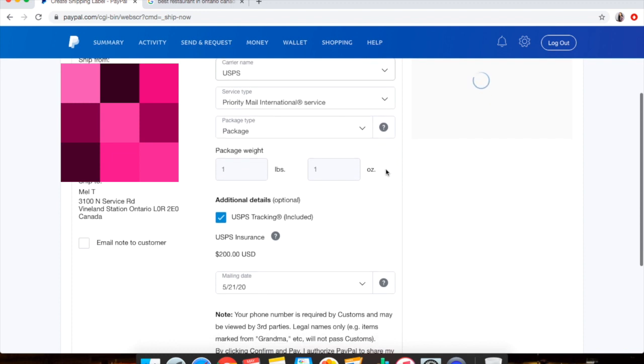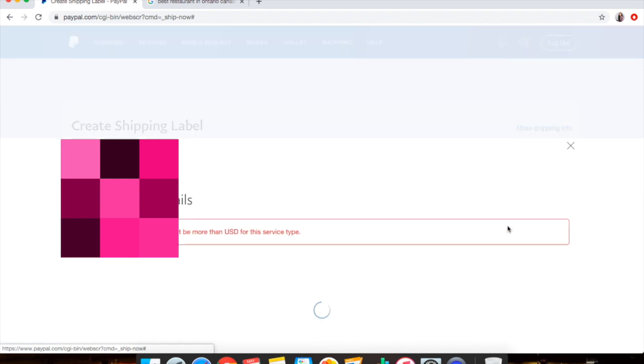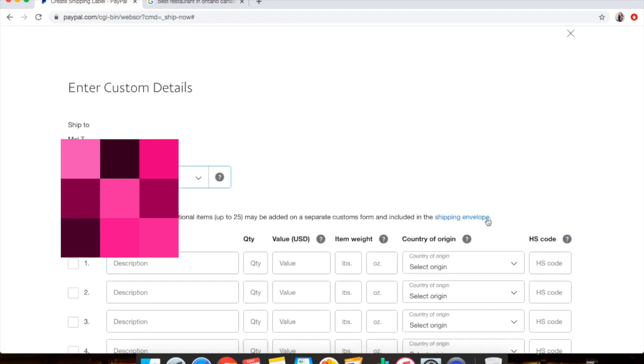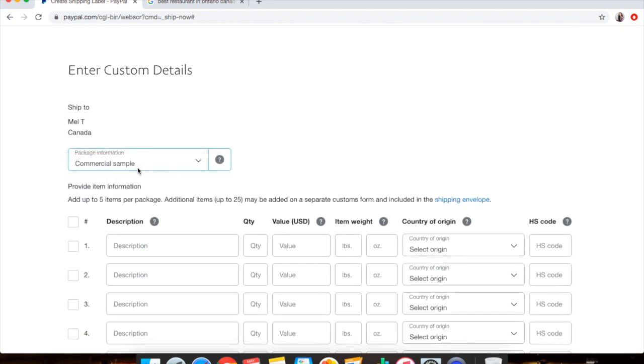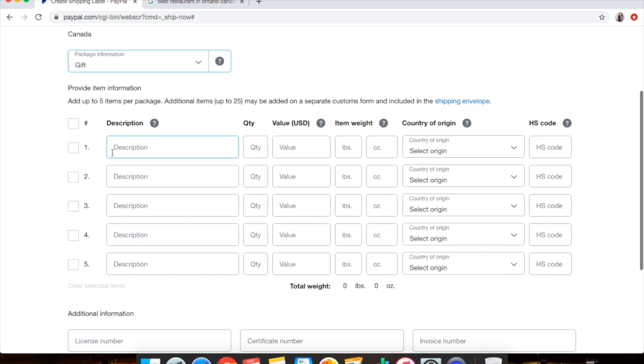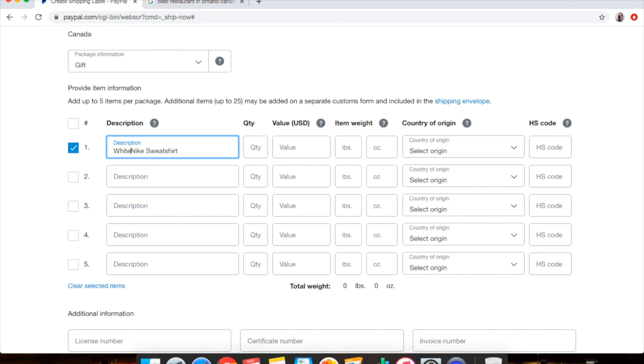And I'm going to show you how to fill out a customs form. Here it says 'Please add a customs information,' so you click on this button and this is going to pop up. So you always want to push Gift, and then you want to just click on the number of items that you're shipping. So if you're just shipping one shirt, let's just say we're shipping a sweatshirt, so I'm just going to type in here 'sweatshirt' or like 'white Nike sweatshirt,' you know, just be like a brief description.